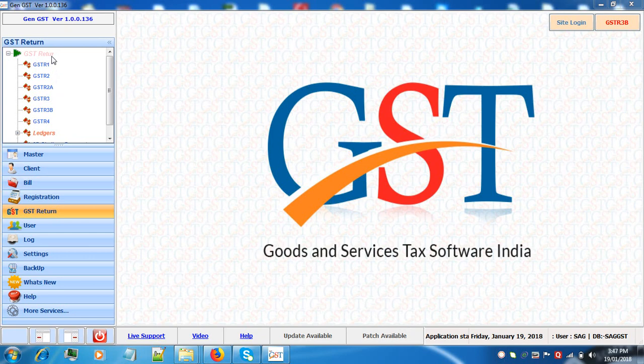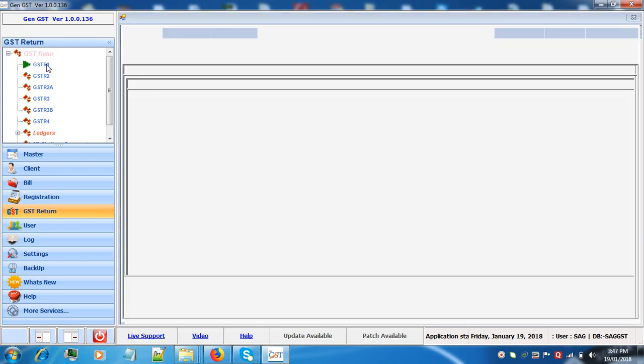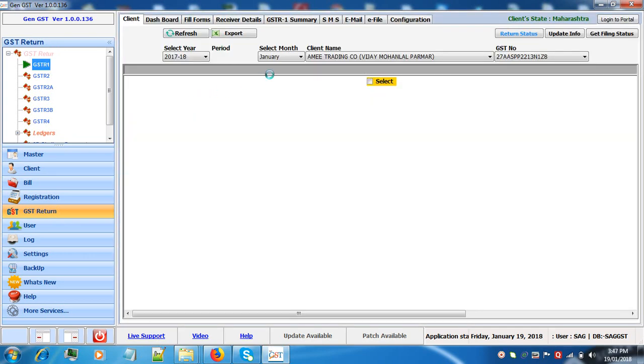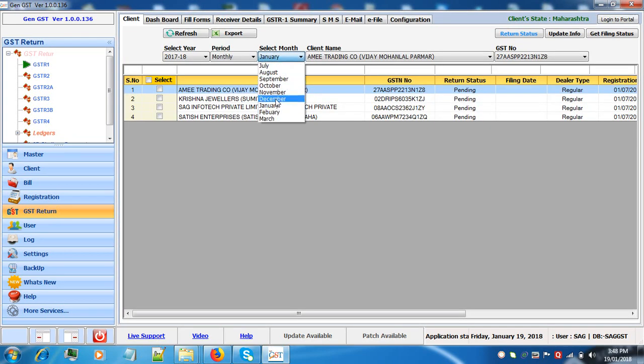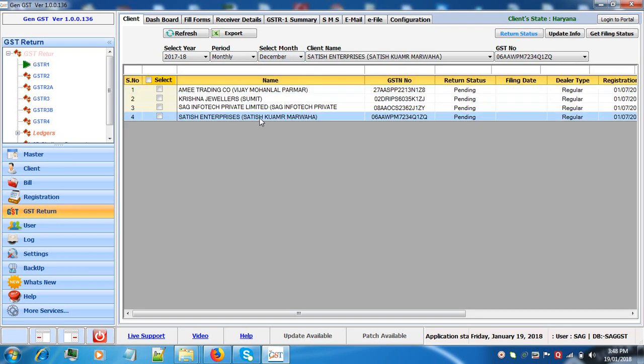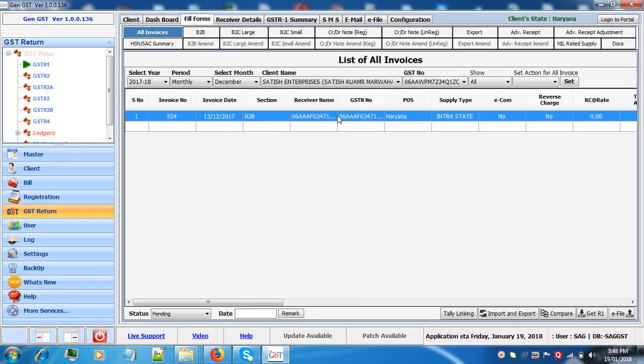First we'll go to GST return, click on GST R1, select the month, the client, go to fill forms, click on get R1.